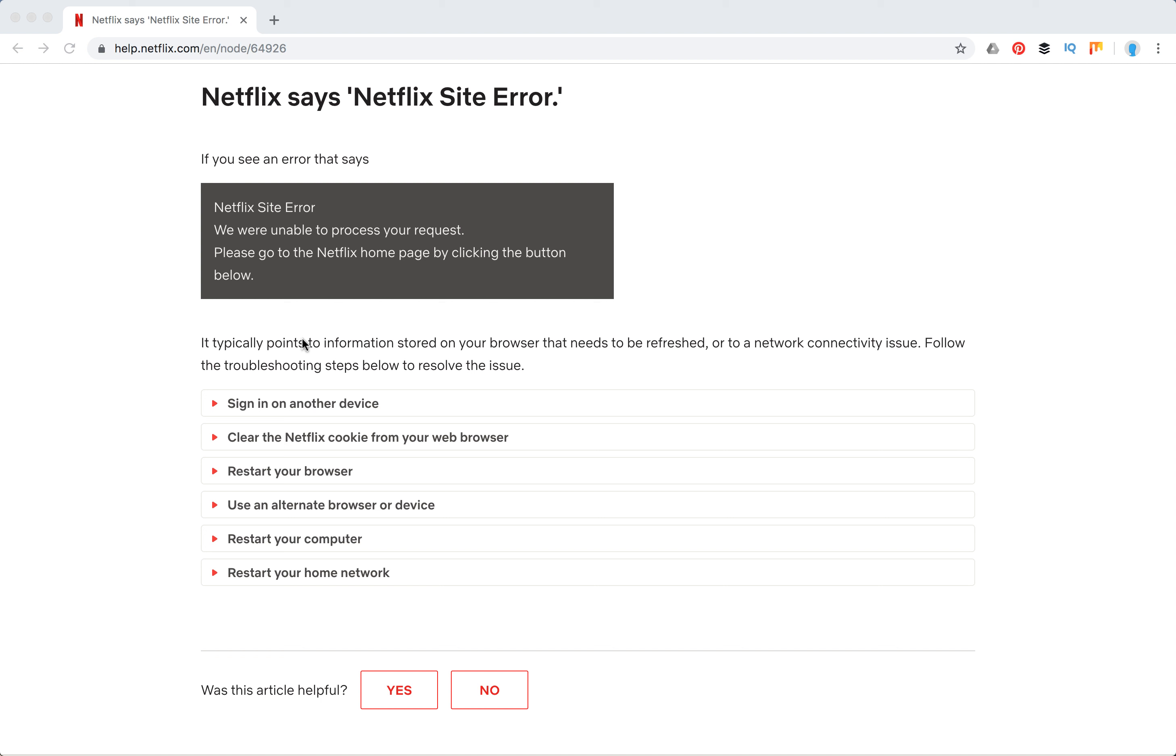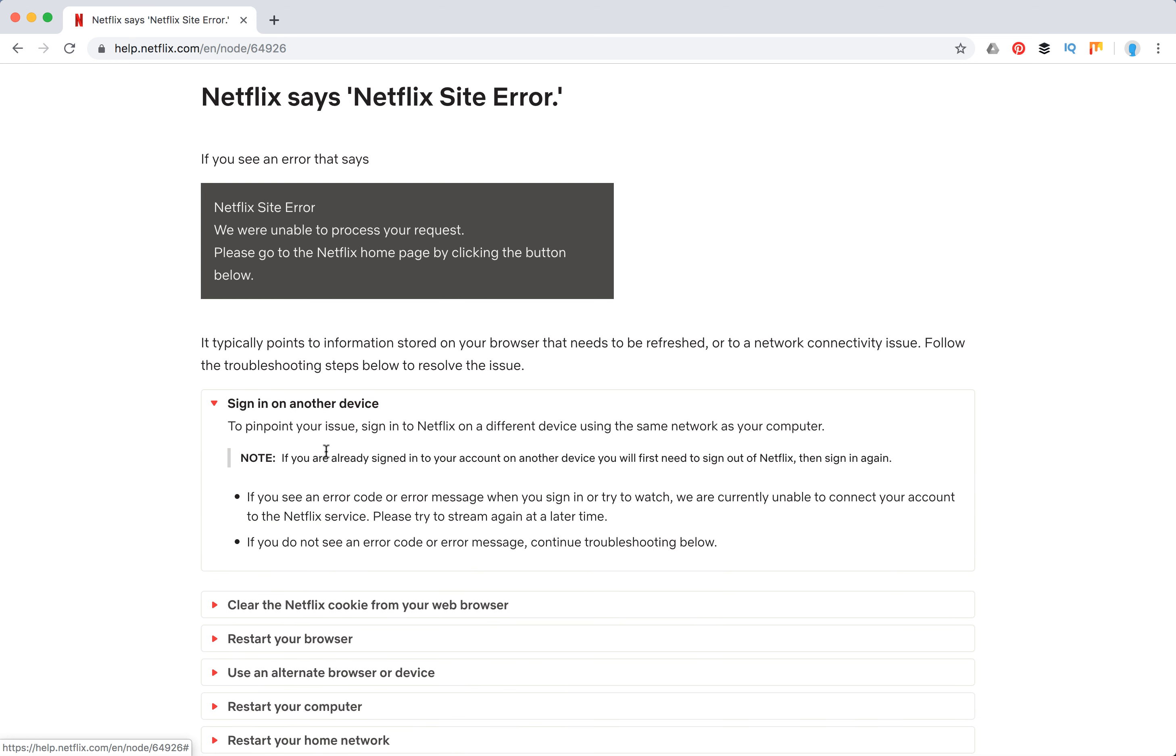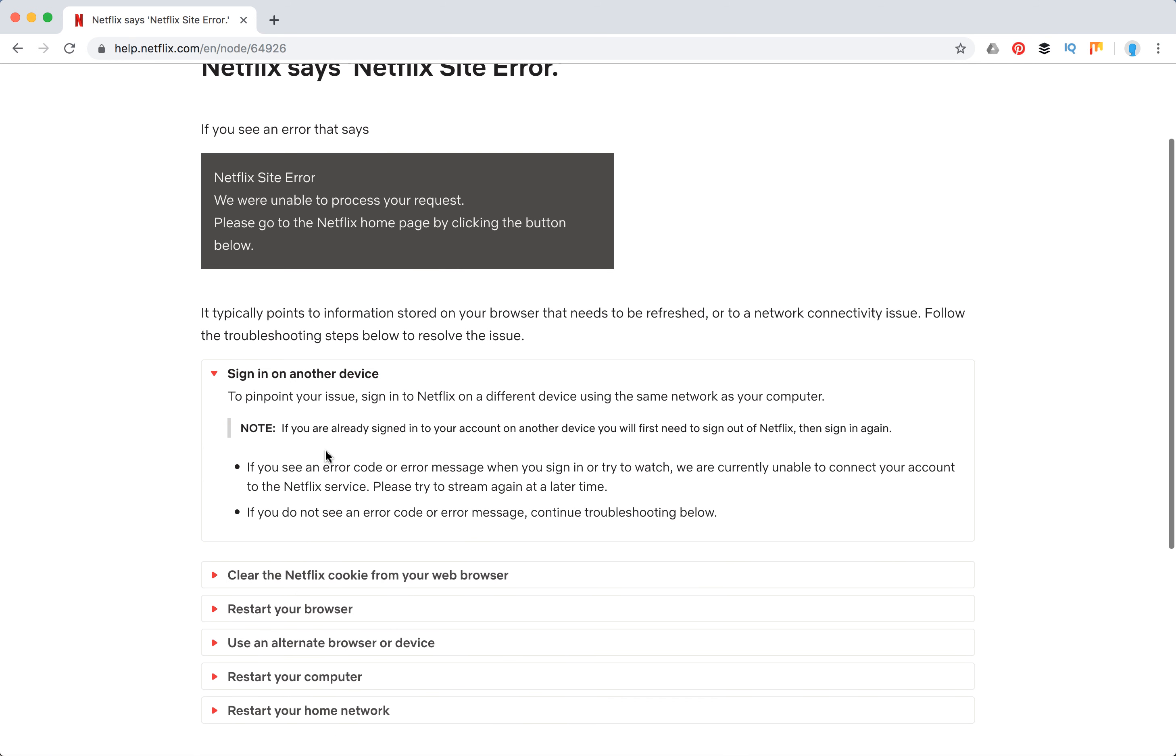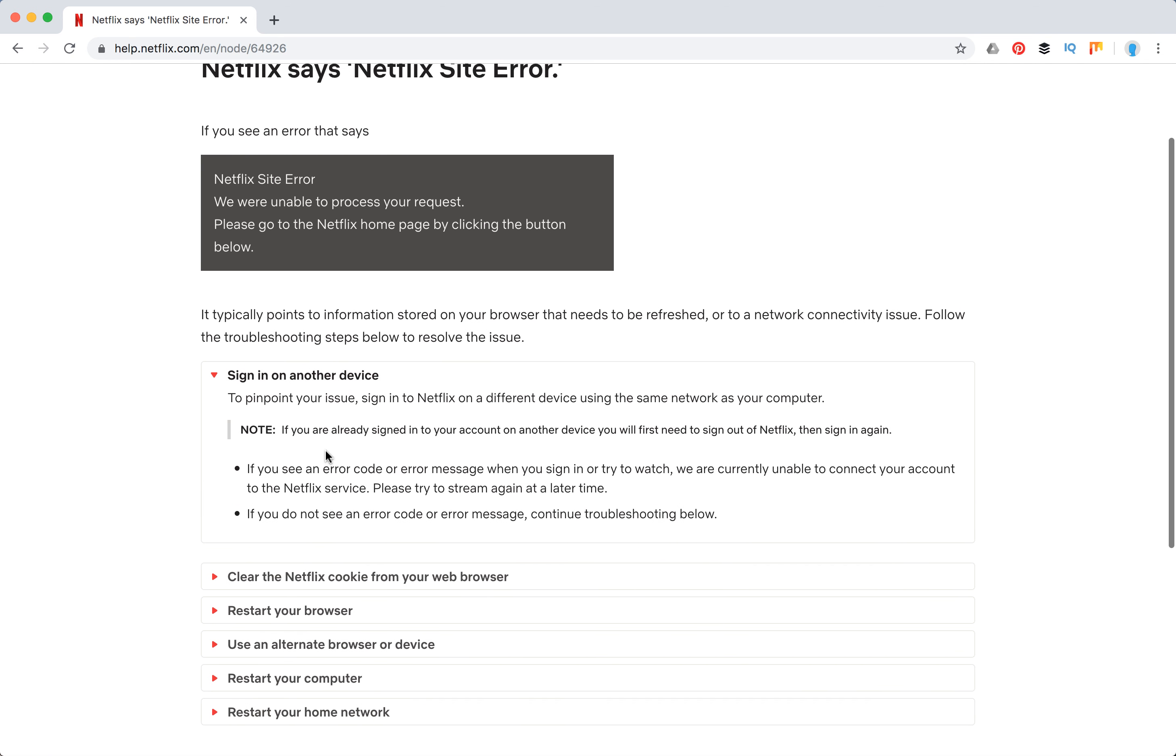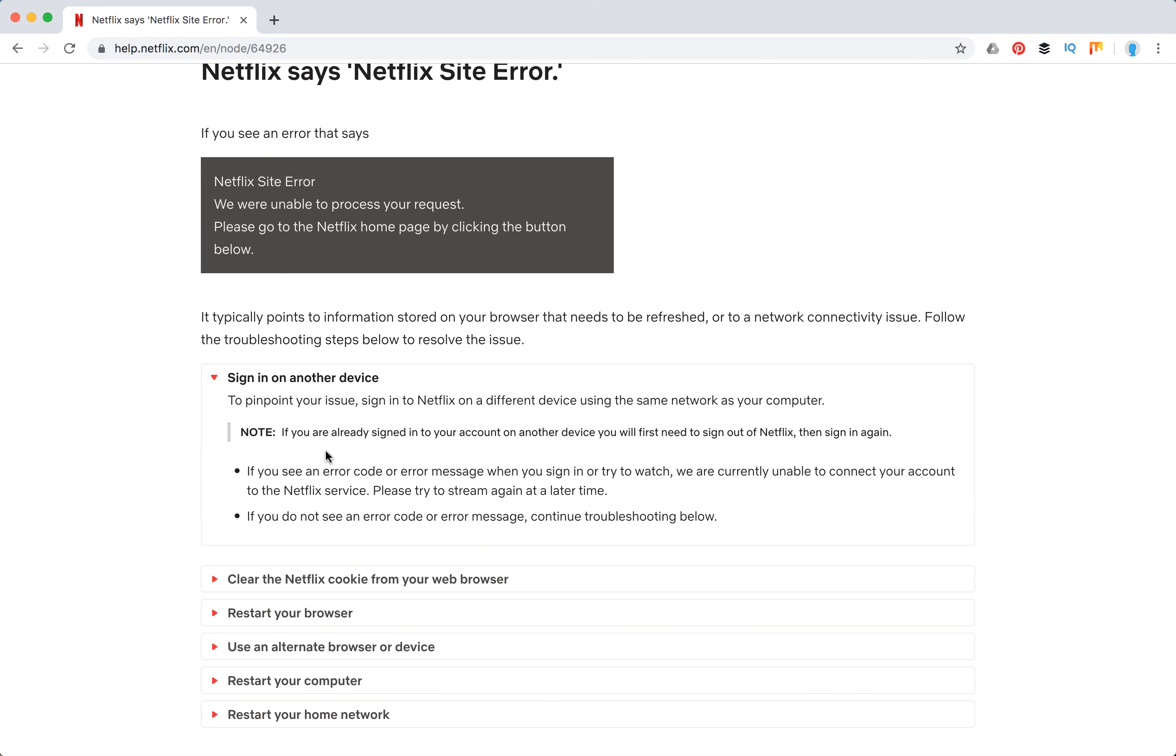This typically points to information stored on your browser that needs to be refreshed or a network connectivity issue. First, what's recommended is to try signing in on another device using the same network as your computer.